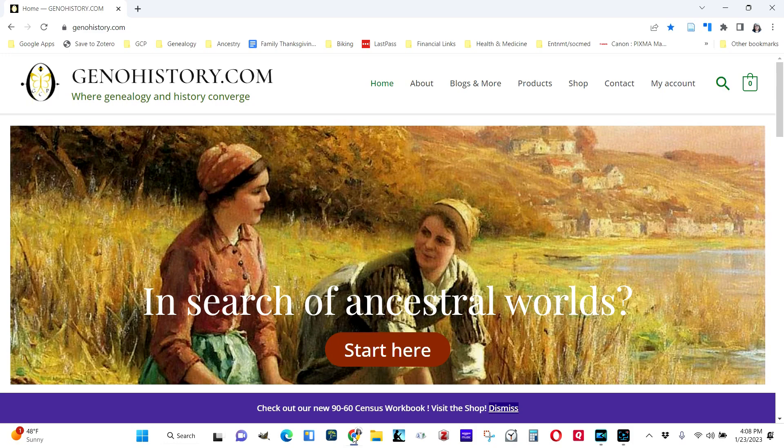Hi, I'm Donna Baker, co-founder of Beyond Kin Project and owner of genohistory.com.